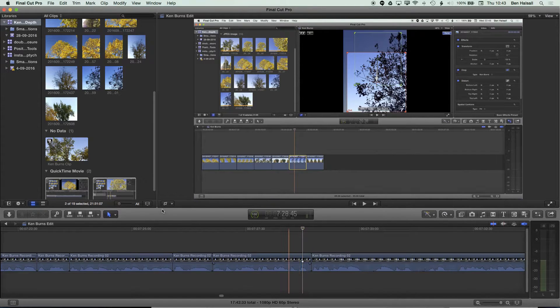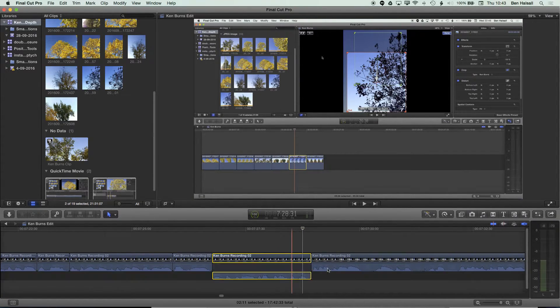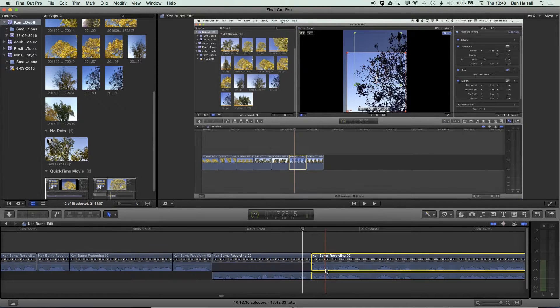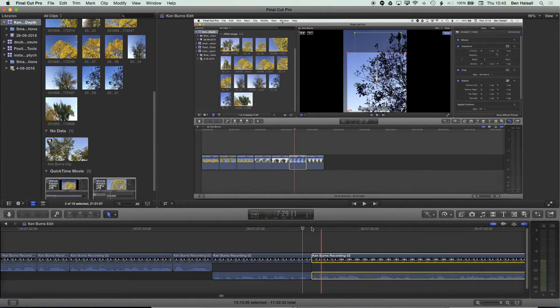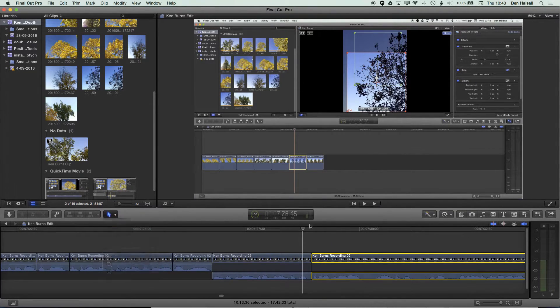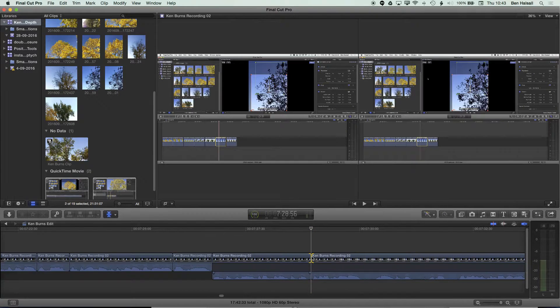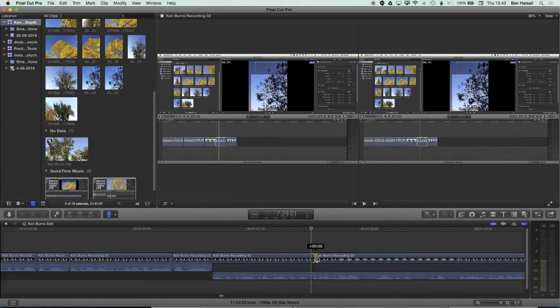What I'm going to do is grab the selection tool first and just double click on these two clips to open it up, then I'm going to jump to the trim tool which allows me to click and trim both these clips at the same time.